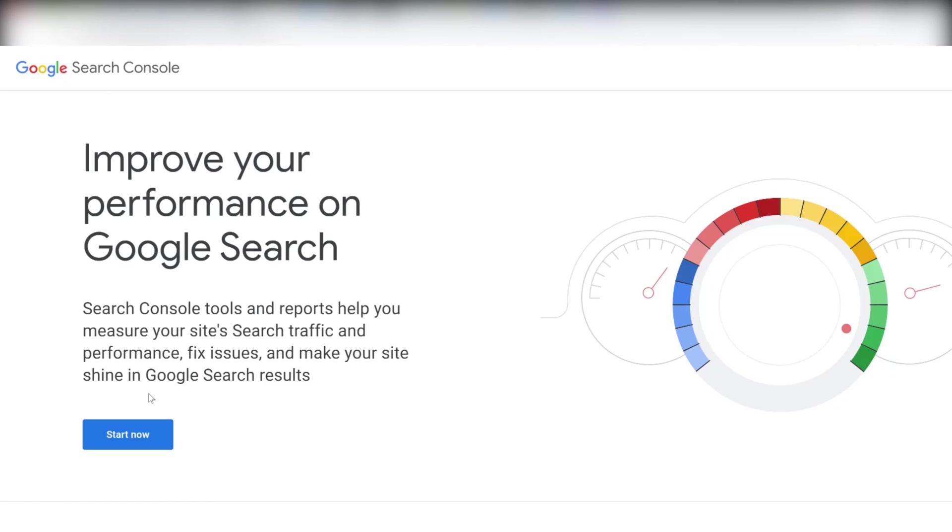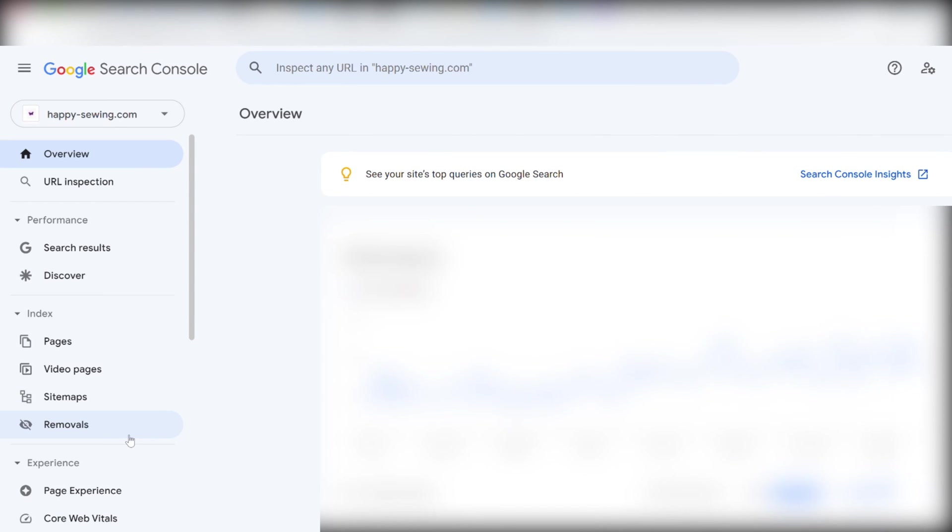I can show you real quick how to do it. And by the way, if you want to learn more about Google Search Console and its features, we have made a video for that as well. I highly recommend you check it out after this video. This is Google Search Console. And we start by clicking the blue start button. And we will then be taken to this window. We click URL inspection.